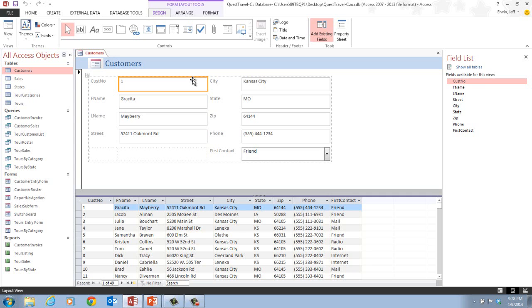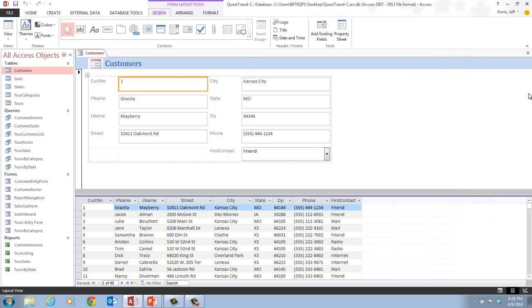If a field list appears, you can go ahead and close that out. You can click the add existing fields button in the tools group on the design tab to close the field list if it opens, or you can click the close button — we don't need that right now. The customer's data appears in a split form with the top half in layout view. The benefit of a split form is that the upper pane allows you to display the fields of one record in any arrangement, and the lower pane maintains a datasheet view for the first few records. If you edit, sort, or filter records in the upper pane, the lower pane is automatically updated, and vice versa.